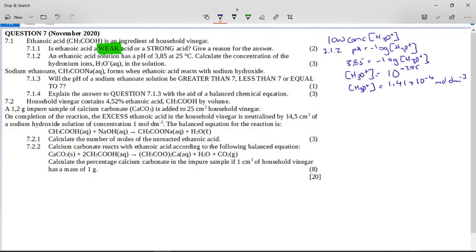Remember, no unit, no mark. Also remember it's a concentration, so it's in moles per cubic decimeter.